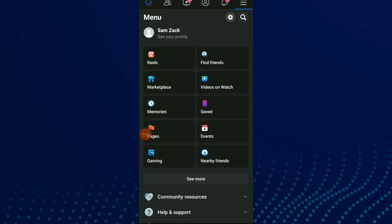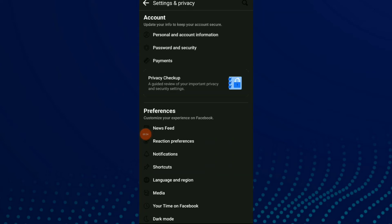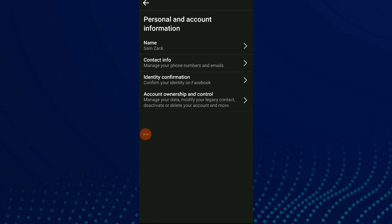Now click on the settings icon and click on personal and account information. Then click on the last option,